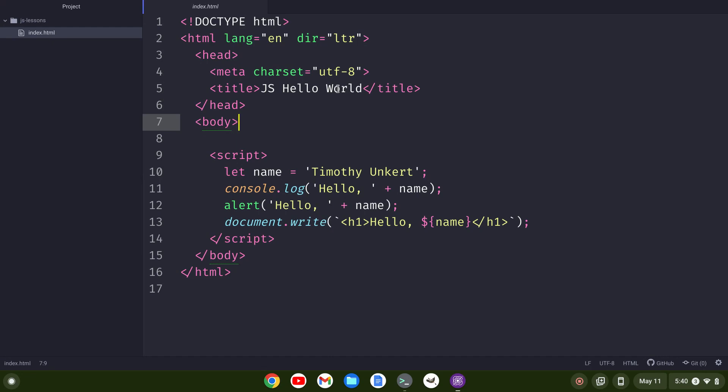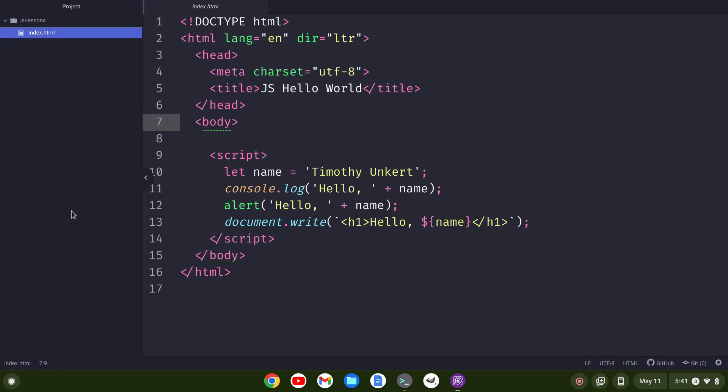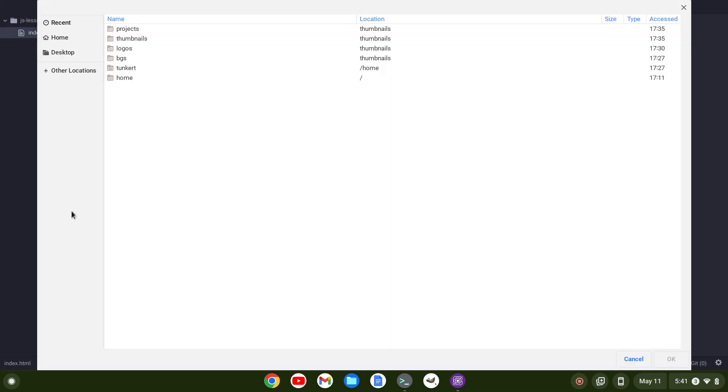Well, in this video I'm going to show you how to modify a theme in the Pulsar text editor. So what I'm going to do here is I'm going to add a project folder.